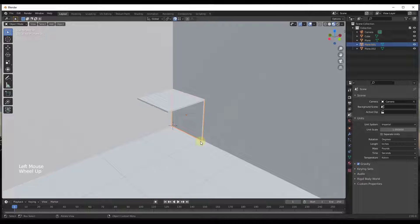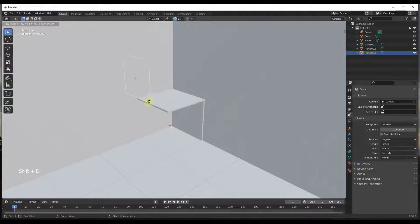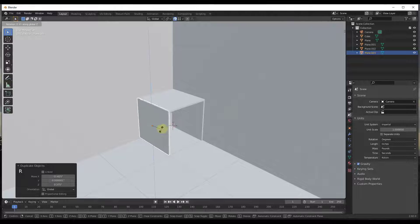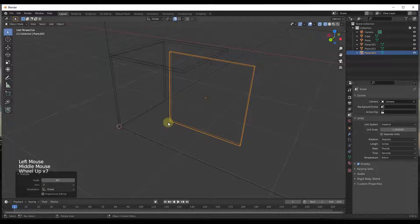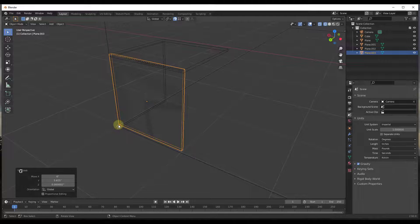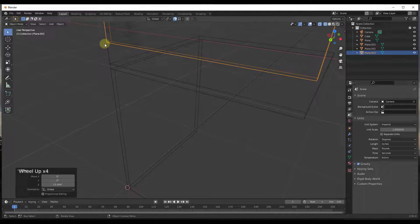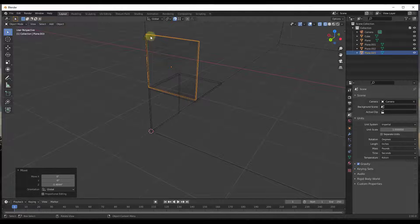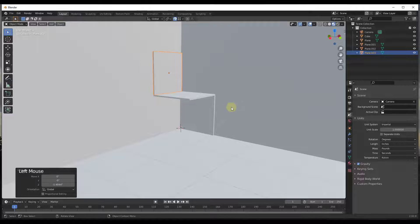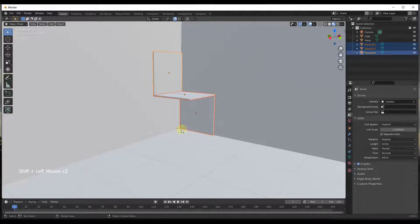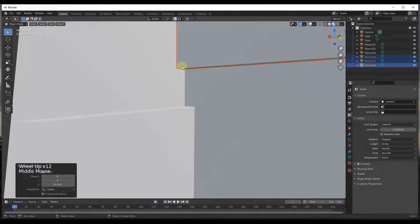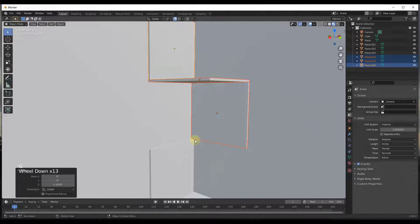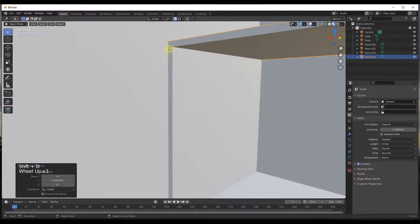Now we're going to do something very similar. I'll take this piece, do Shift+D to duplicate it, move it over, then do R Z and type 90 to rotate it. I'll jump into wireframe mode so I can see what I'm doing and use G to move it into position. Sometimes the snapping doesn't do exactly what we want, so I had to move it up and then back down so it would snap. Then I'll toggle back to viewport shading mode and create more copies — Shift+D, then Z to lock to the Z axis, aligning each piece to the correct corner.